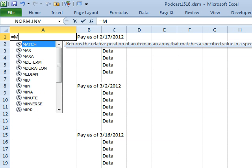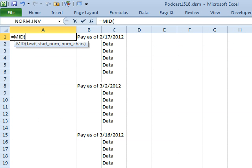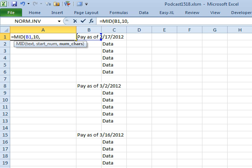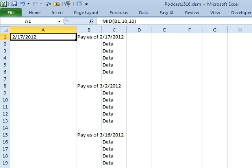So we can say =MID of this cell, 10, the most it could be is 10 characters. That's if there were two digits for the month and year. So I'll ask for 10 characters which is going to get me a text representation of the date.